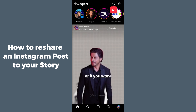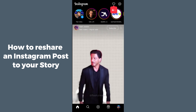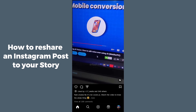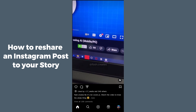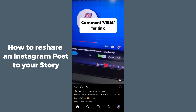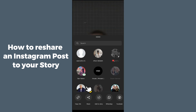After opening the Instagram application, go to any specific post which you want to post as your story. Let's suppose this is the post I want to repost as my story. I have to just click on that share button.